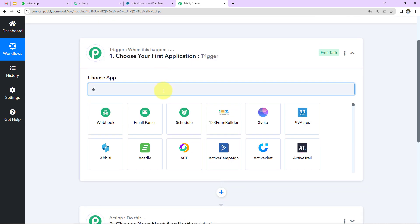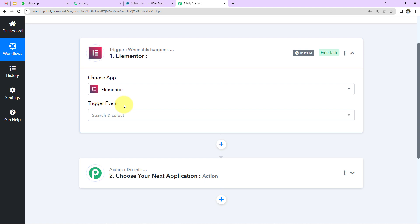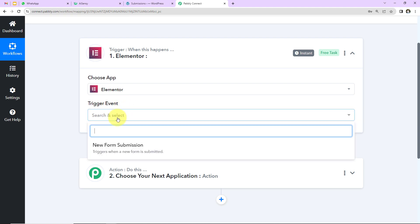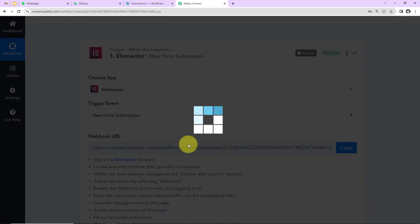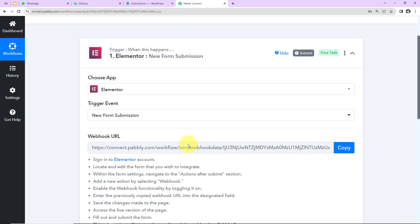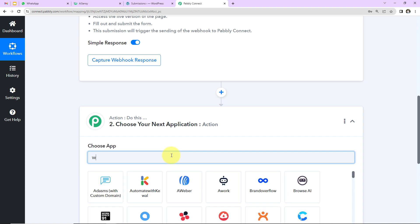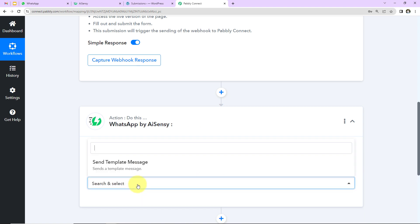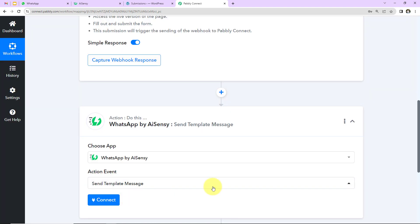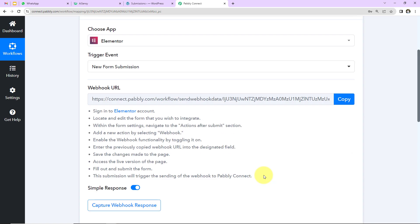In our use case, the trigger application will be Elementor and the trigger event will be 'New Form Submission.' Every time a new form is submitted and a new lead is received, a WhatsApp message must automatically be sent to that lead. The action application will be WhatsApp by AiSensy and the action event will be 'Send Template Message.'